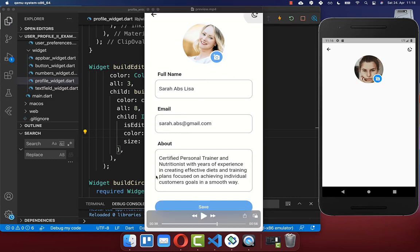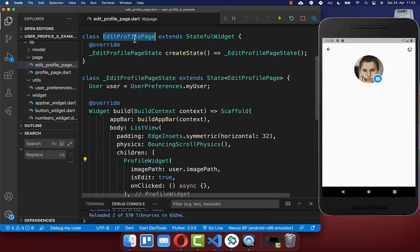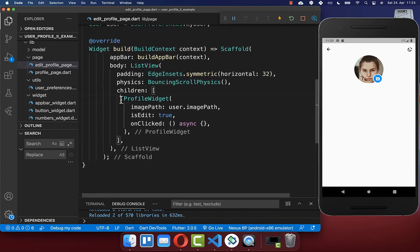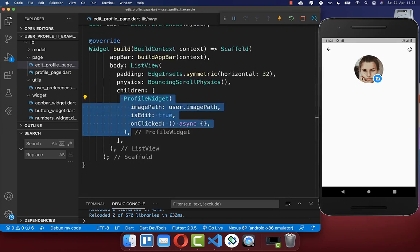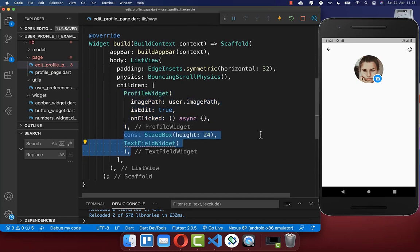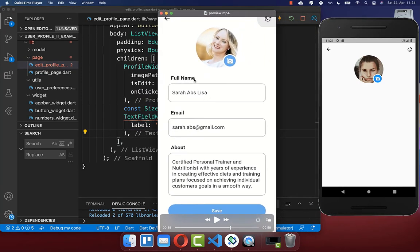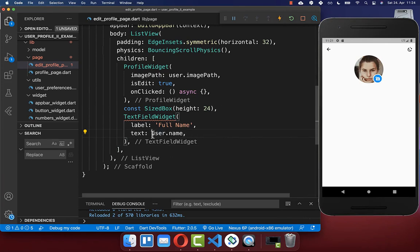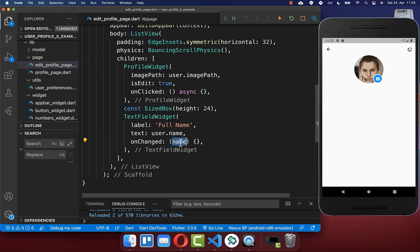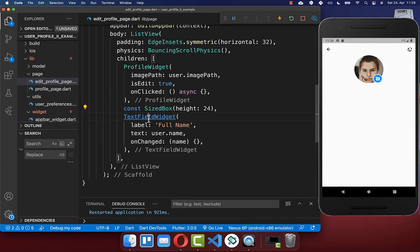Next we want to create three different text fields, each with a header and then the text field itself. We go to our edit profile page, and under the profile widget we create a text field widget. Inside we set the header, which is displayed at the top of our text field. Then we create the content of the text field itself — initially holding our username which we want to edit. If we then change the text field and write another name, we get the new name.